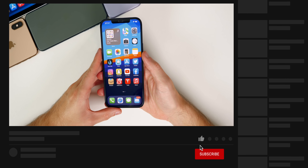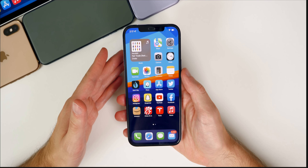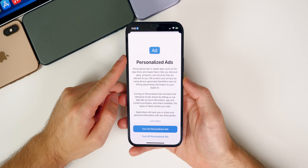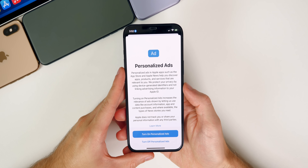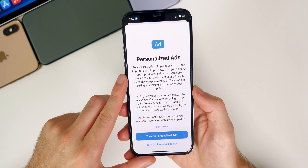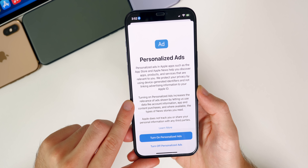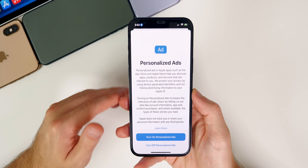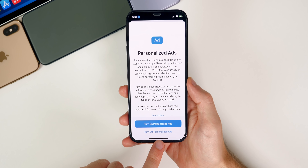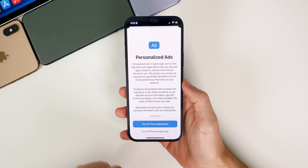Let's start off by going over some of these additional changes. In an eighth beta, you really aren't expecting too many changes at all. There were a couple of new splash screens. This new splash screen appeared when you went into the App Store for the very first time on beta eight. It says 'Personalized Ads' — personalized ads in Apple apps such as the App Store and Apple News help you discover apps, products, and services that are relevant to you. Apple protects your privacy by using device-generated identifiers and not linking advertising information to your Apple ID. So if you want your ads to be more relevant, you can turn this on, but you also get the option to turn off personalized ads for the App Store and Apple News.